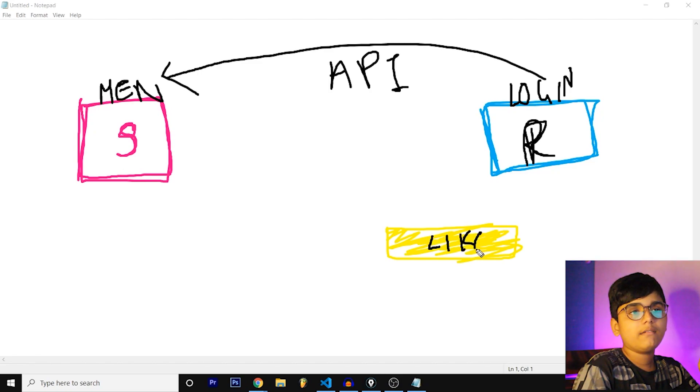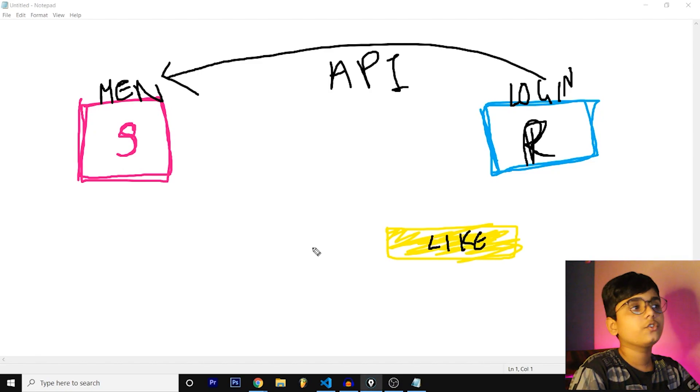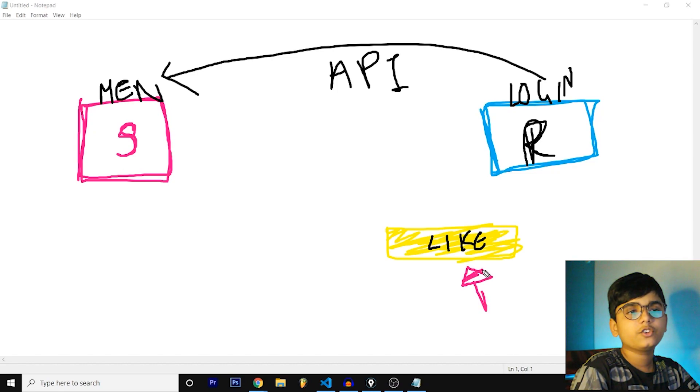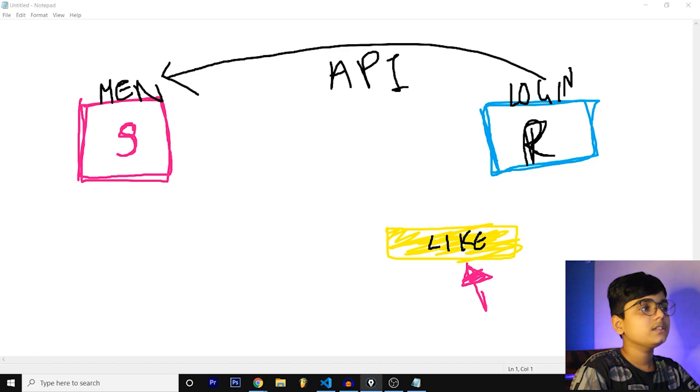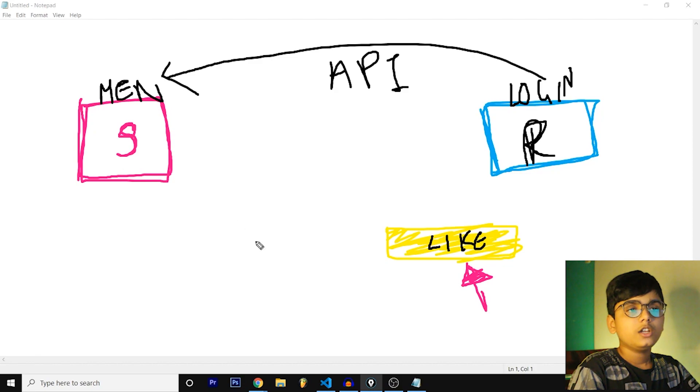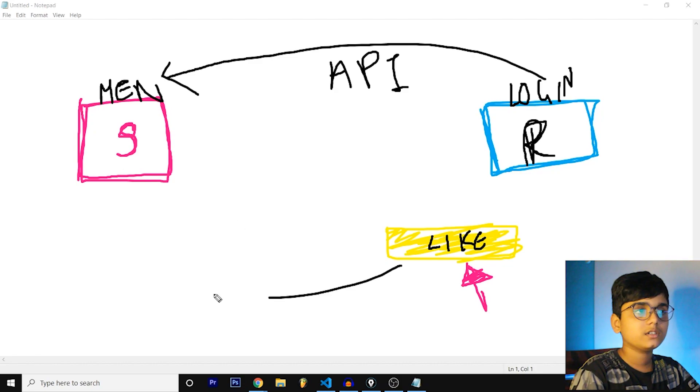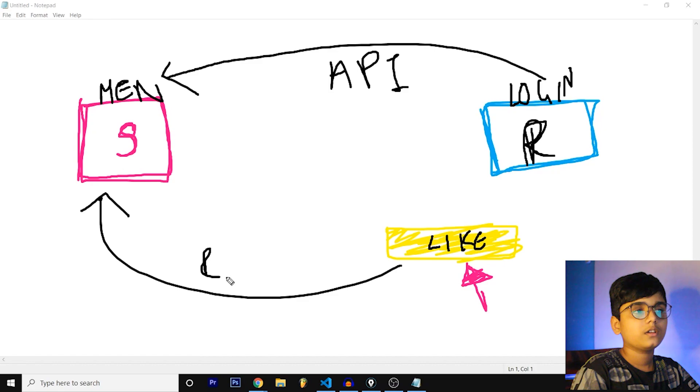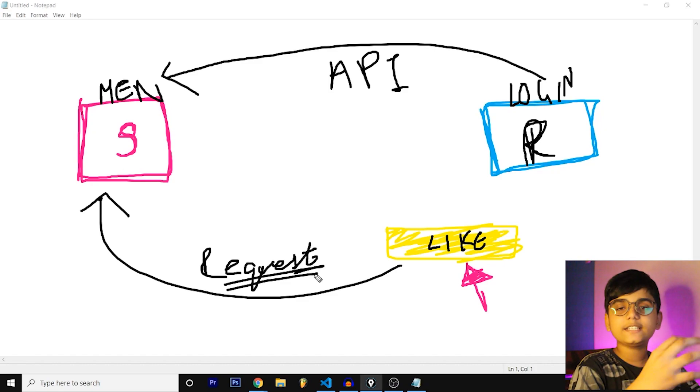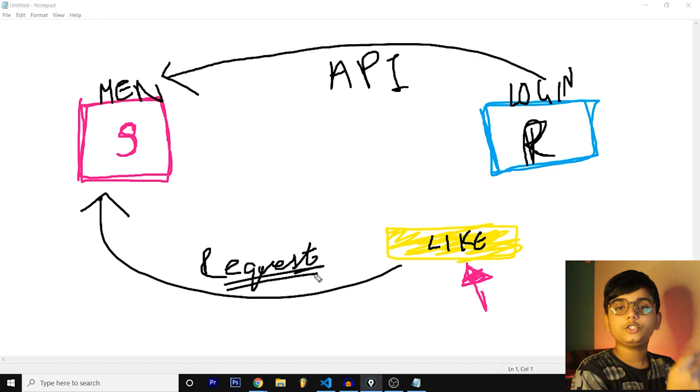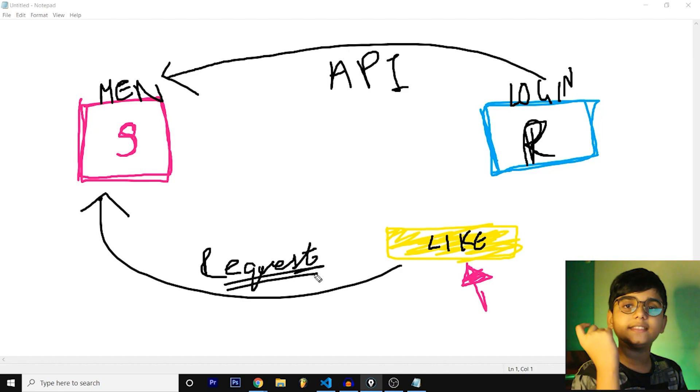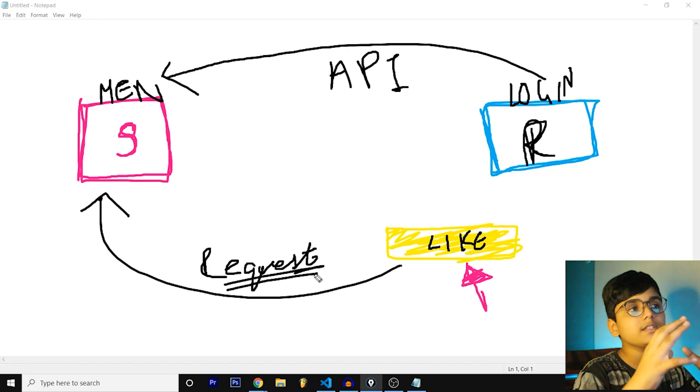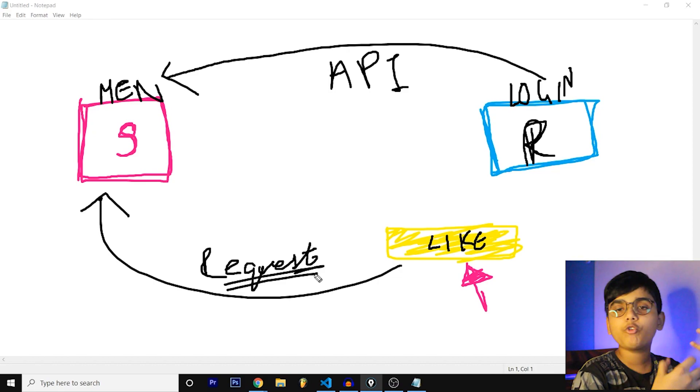You have a like button and once you click on that like button, what happens is a request is placed from the front end to the back end to update the likes in that post. So that is how MERN stack works, they cooperate with each other.